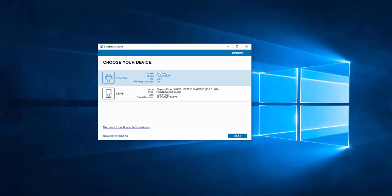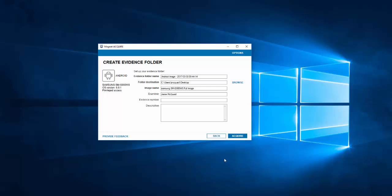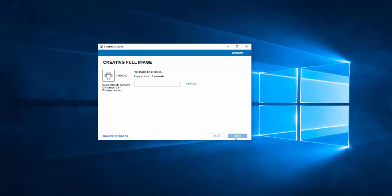Now we're back to this screen and we can see we've got the phone here connected, same model and everything. Look what's changed — privileged access: yes. So that means the phone's temporarily rooted for us. We can follow the same procedure. I can hit next, choose full image, and since it's already rooted it doesn't even need to do anything else — it's just going to get a full image of it. I can choose my imaging options, leave the defaults on there, and hit acquire. We'll let it go through and it'll actually do a full physical acquisition of this phone now.